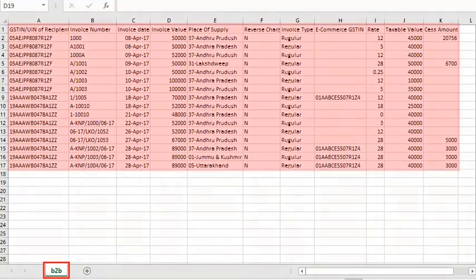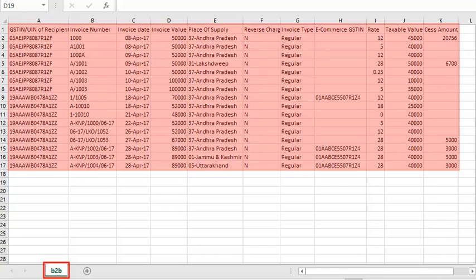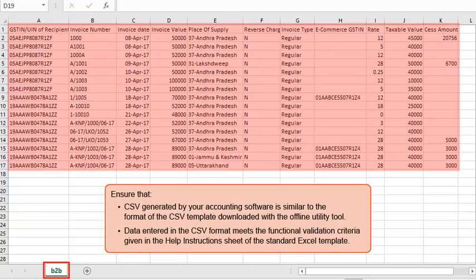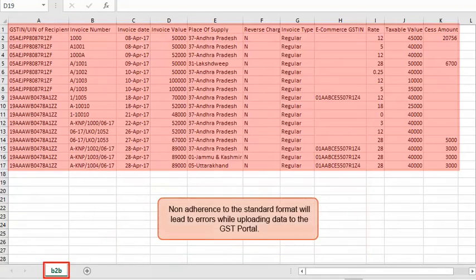The template already has some data in it, so you can see a real-life scenario of how the CSV file should look after entering the details. Ensure that the CSV generated by your accounting software is similar to the format of the CSV template downloaded with the offline utility tool. Also ensure that the data entered meets the functional validation criteria given in the help instructions sheet of the standard Excel template. Non-adherence to the standard format will lead to errors while uploading data to the GST portal.